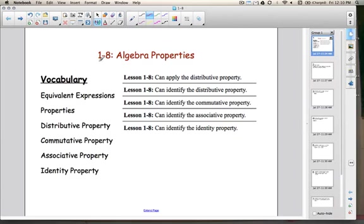Today's lesson is Lesson 1-8, Algebra Properties. By the end of this lesson, you're going to be able to apply the distributive property, identify the distributive property, identify the commutative property, identify the associative property, and lastly, identify the identity property.